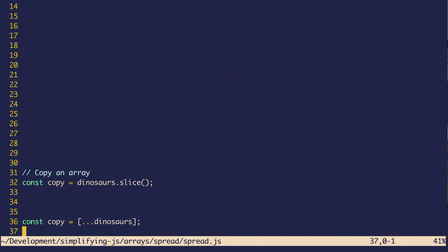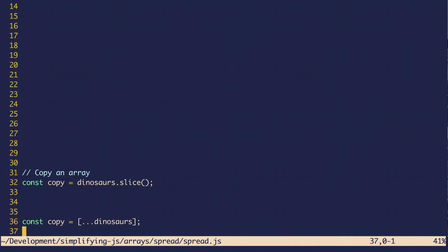With the spread operator, all you have to do is spread the original array into square brackets. So you can see exactly what you're getting. It's more predictable because you know you're getting an array because you see the square brackets. And it's easier to understand since you don't have to remember a different method.